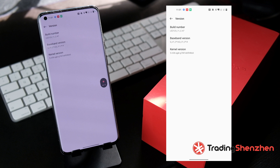If you want to switch to another version, that's also possible — switching between Indian, European, and Global versions is supported. You can also get the newest versions, which sometimes appear in the Oxygen Updater app before the normal system app. I hope you liked it and this helped you. If you have questions, put them in the comments. If you liked it, give us a thumbs up.